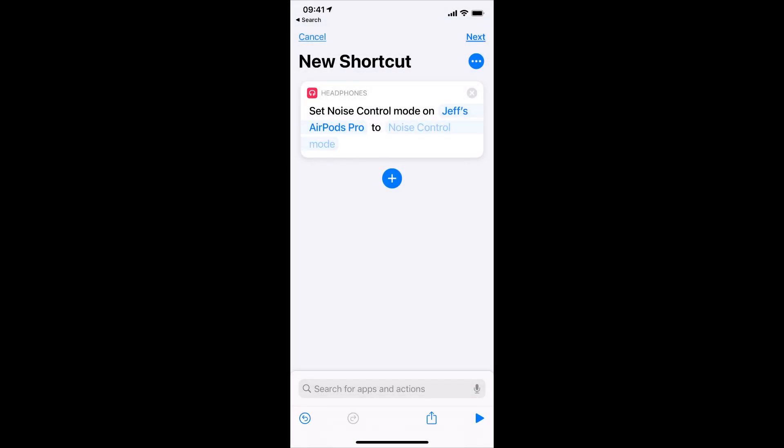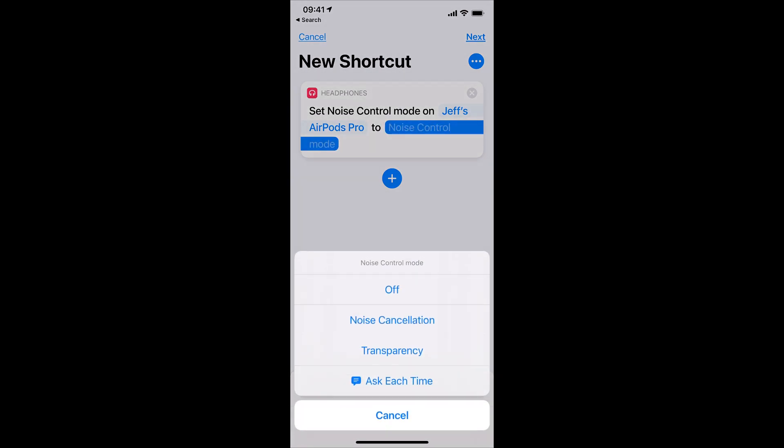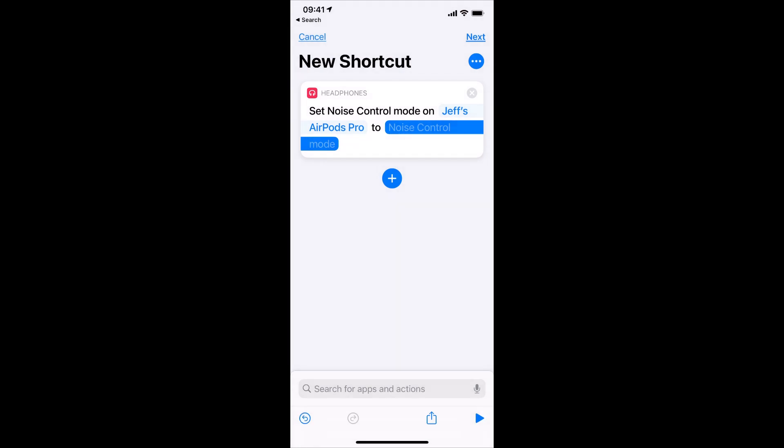Now where it says Noise Control Mode, go ahead and tap, and now we can set the mode we want. In this case, Noise Cancelling.